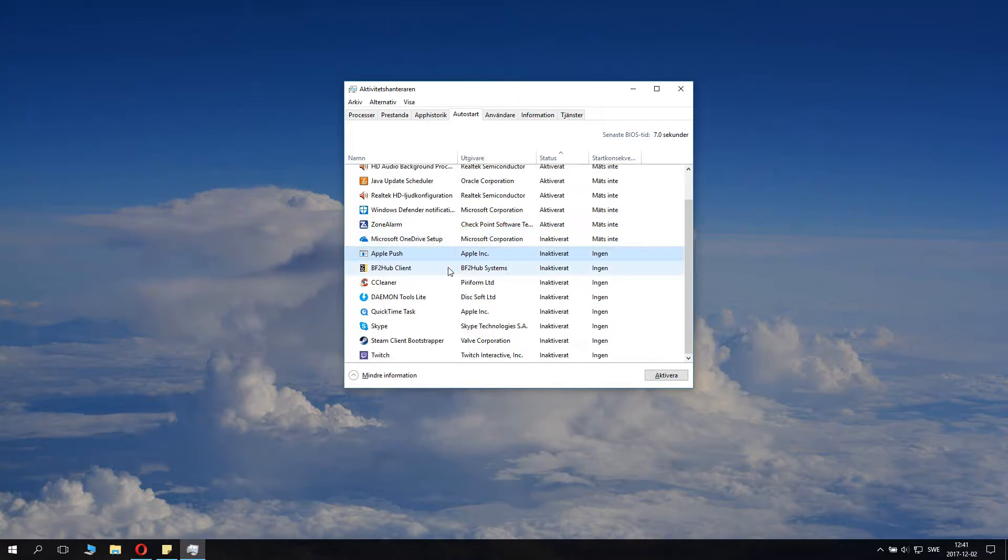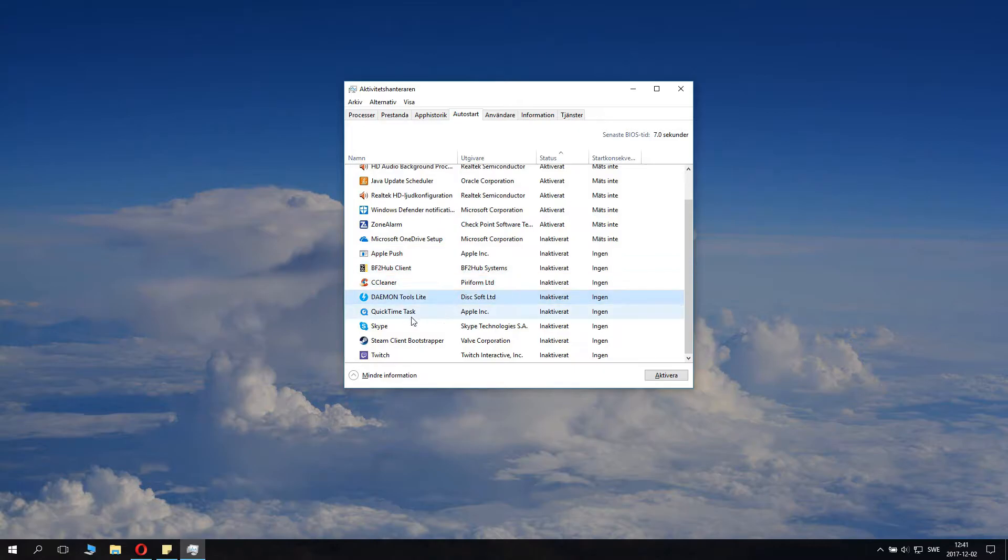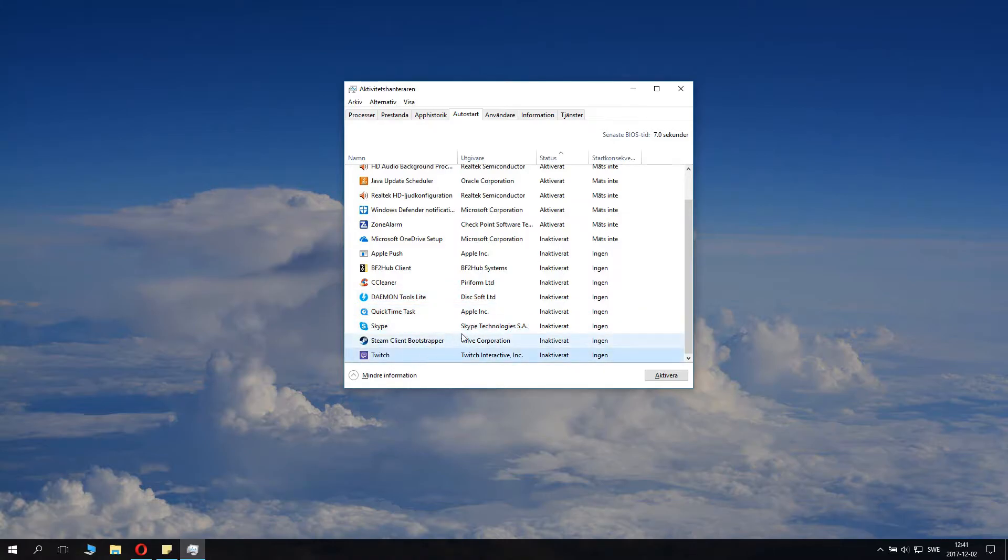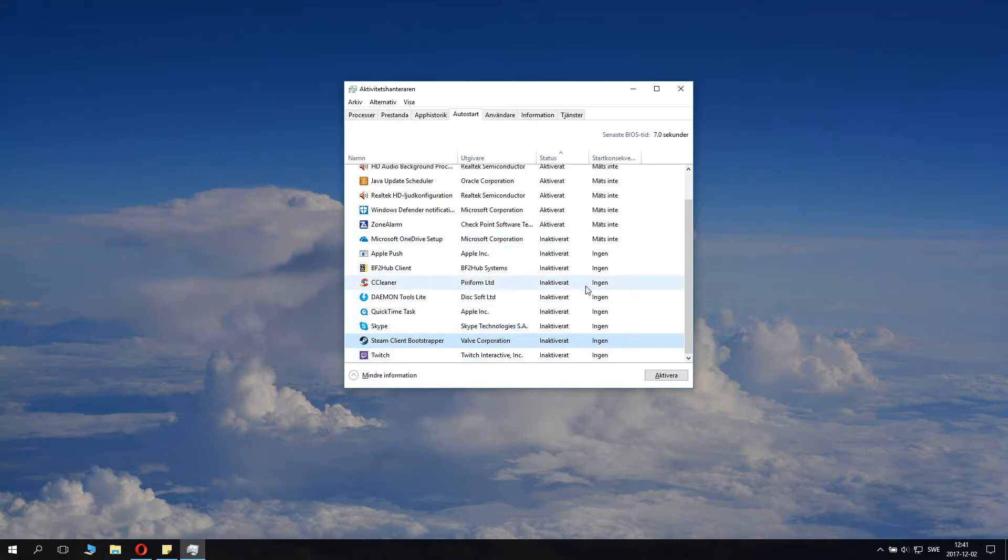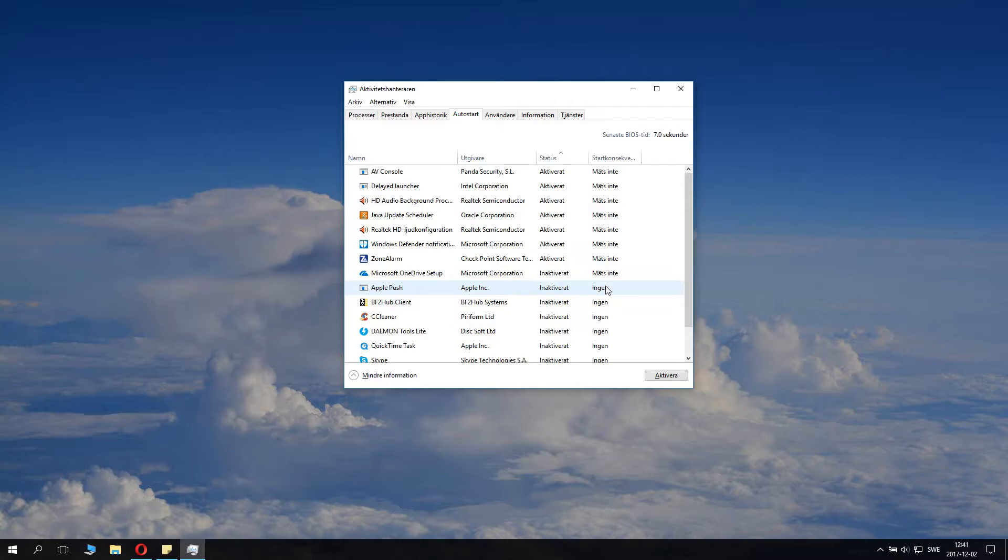Here you can have lots of other things. I deactivated Apple Push, my Battlefield 2 hub client, CCleaner, Demon Tools, QuickTime, Skype, Twitch, and Steam which I deactivated as starting with the system.